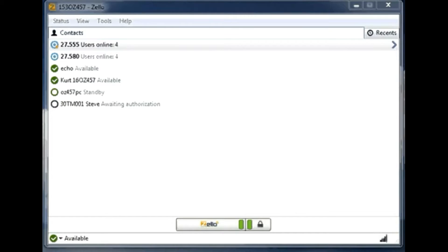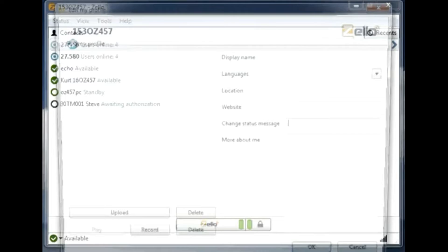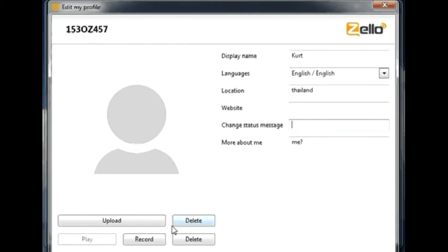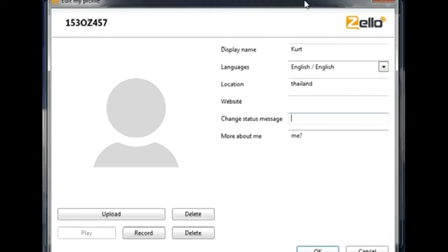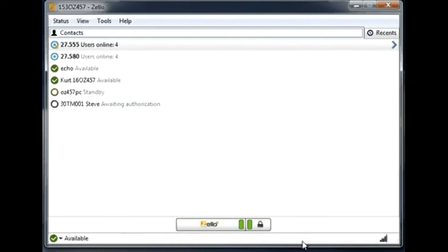Once you have created an account on Zello, I recommend you go into the status and edit your profile to upload a picture of yourself and fill in all the information in the profile information window, so people who want to be in contact with you will know who you are, where you are from, and what languages you speak.